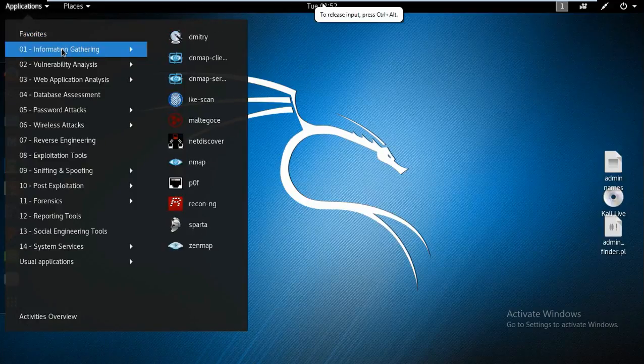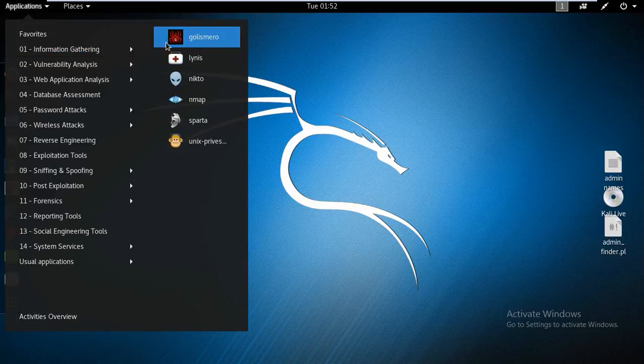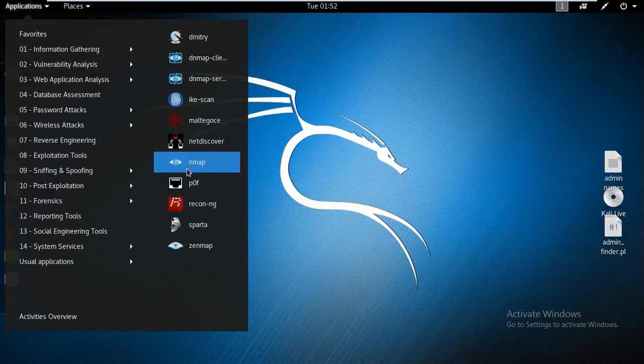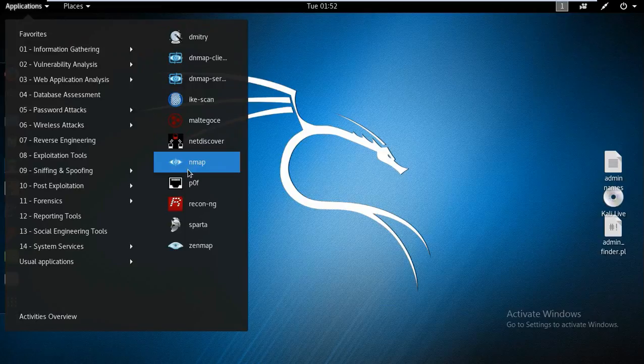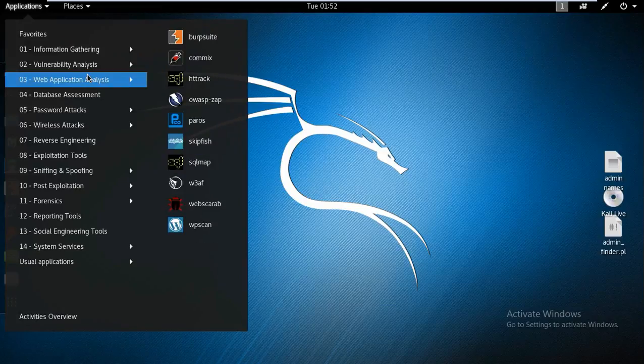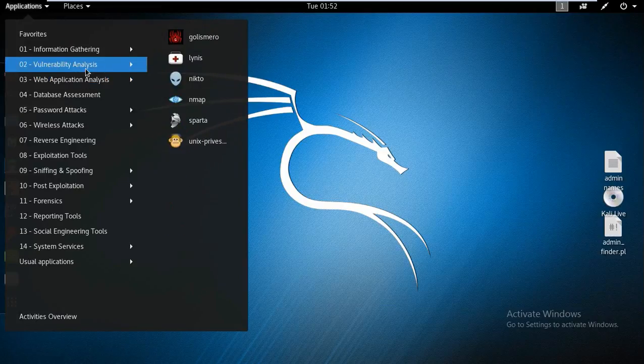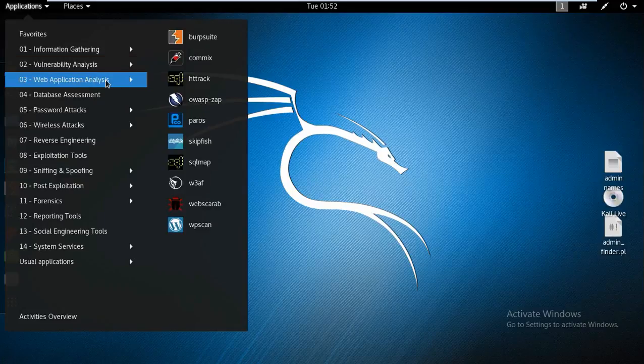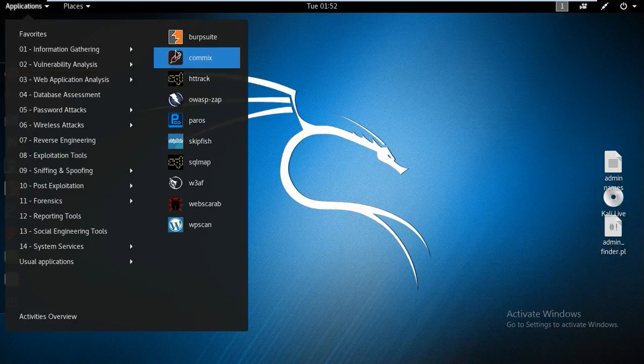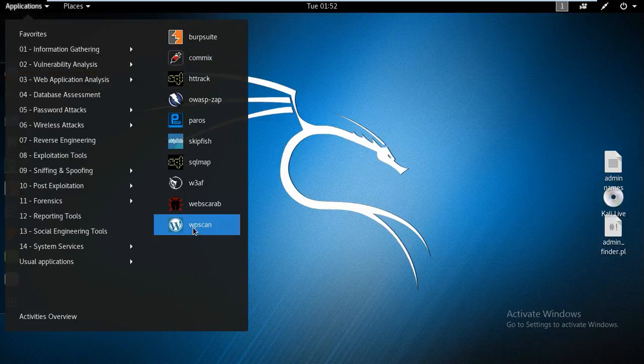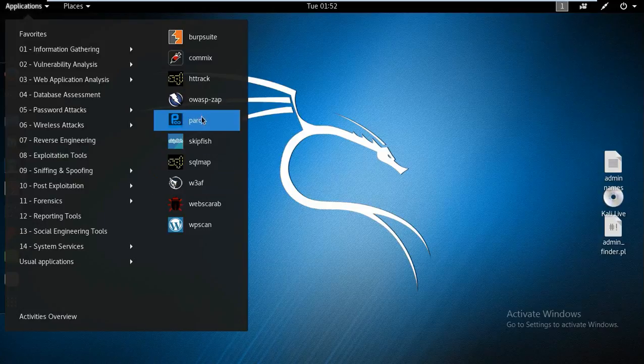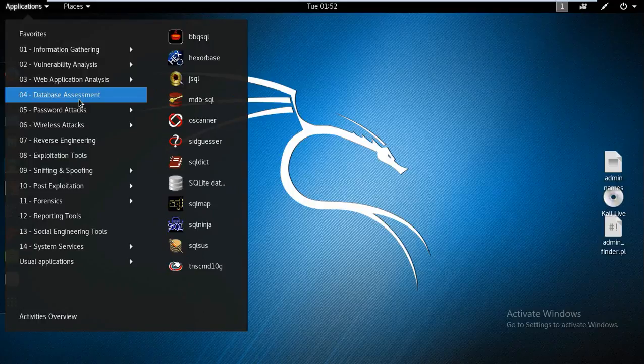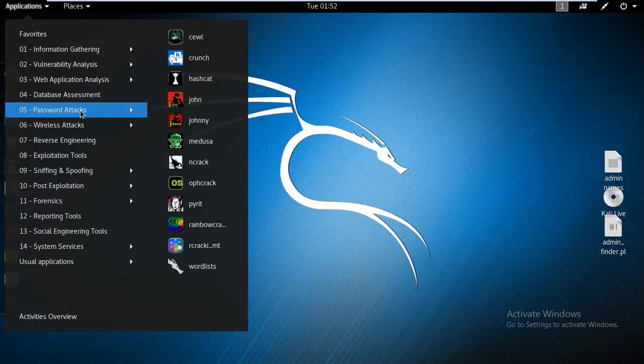So just click on application favorites. We have a first option known as information gathering. There are a lot of tools for information gathering, like Maltego and Nmap and Ettercap and all. Next, we have option known as vulnerability analysis. A lot of options are also present. There is web application analysis. We have Burp Suite, WPScan, WordPress scan, OWASP Zap, HTTrack, and much more options are also available. Database assessment. We have SQL, SQLite, and all password attacks.